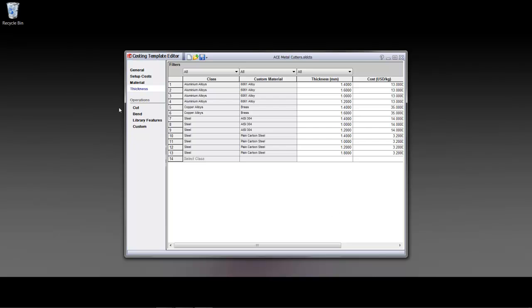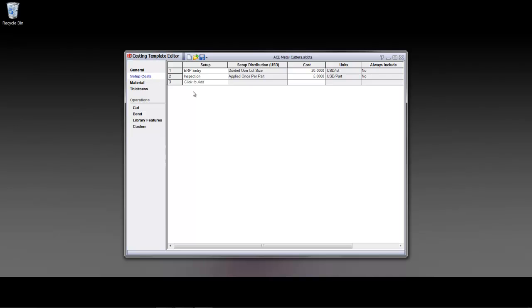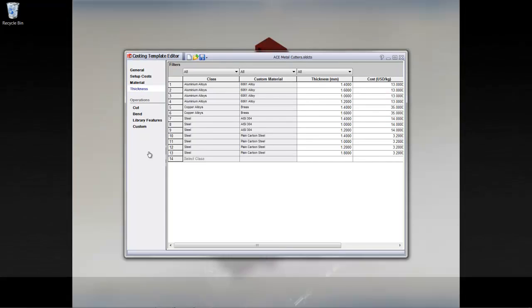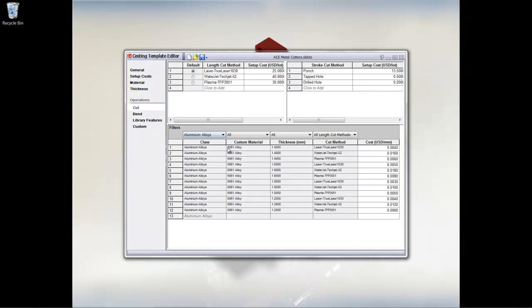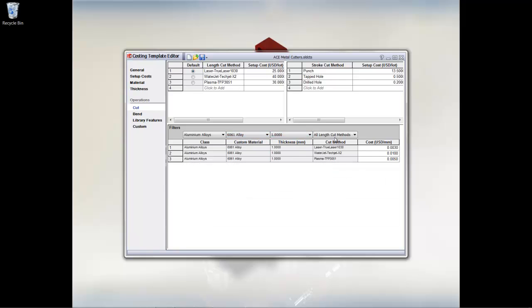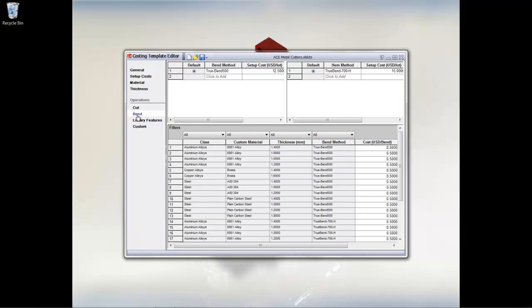What we have here is the overview of the general information that's been set up for a component. Setup costs, you could always add new ones as required, material information, thickness, and the different costs that are associated to specific materials and variations that we might encounter right down to the machine and the operation that's affected.